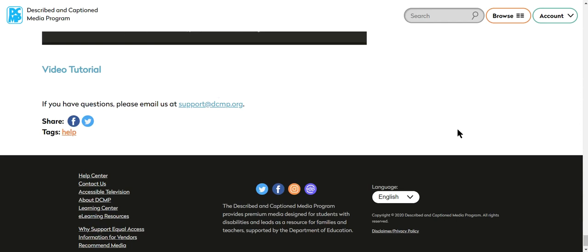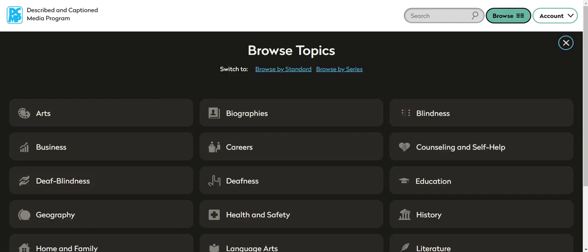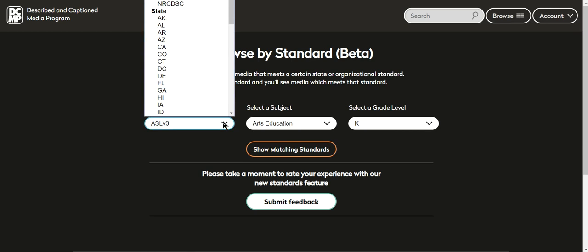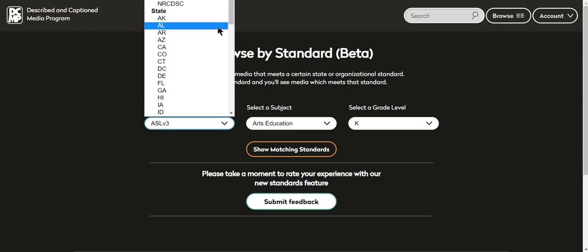But then this new feature is in beta right now, which means there are still some glitches and kinks to work out. But instead of just browsing by topic, now you can browse by standards. So I'm gonna walk you through how to do that. You click on browse by standard and you can select Common Core, you can select the ASL core standards, you can select all these other things, or you can go by state.